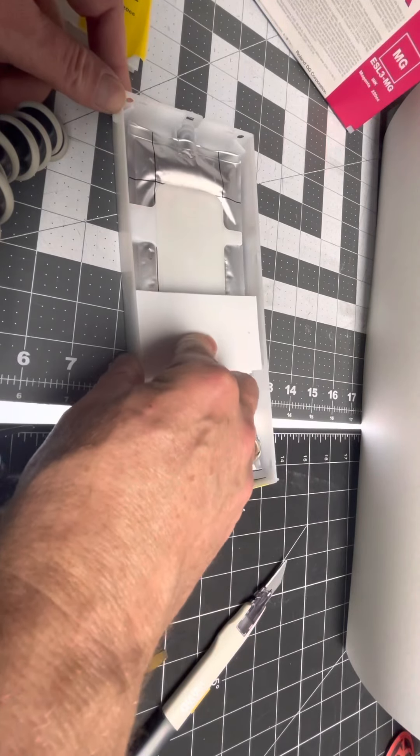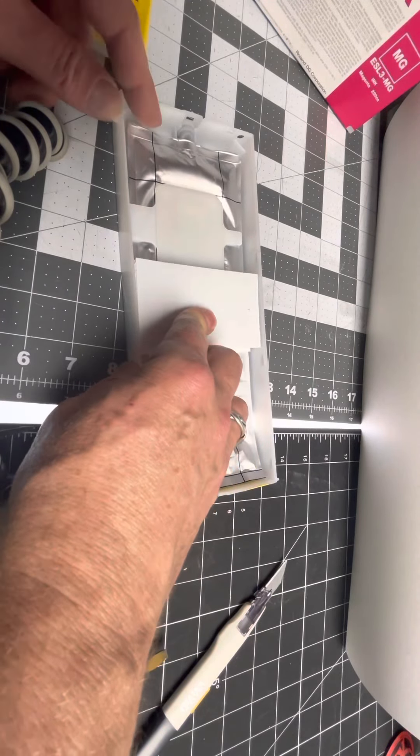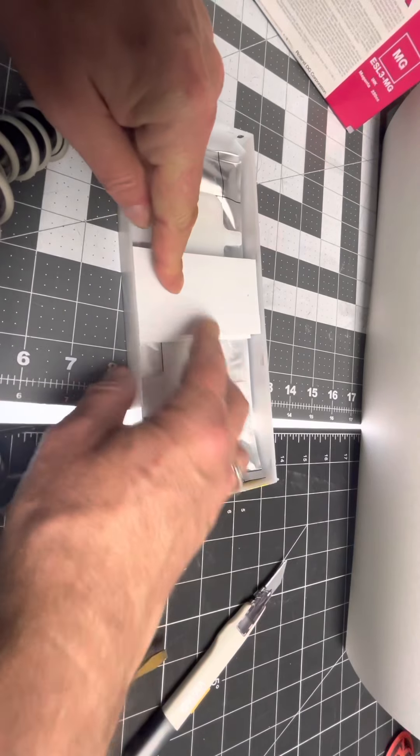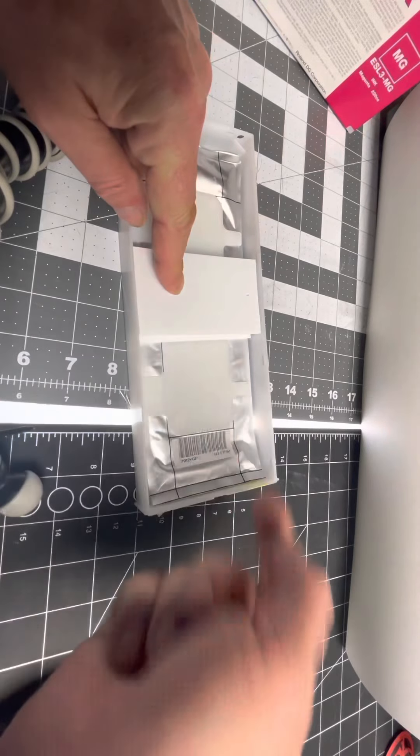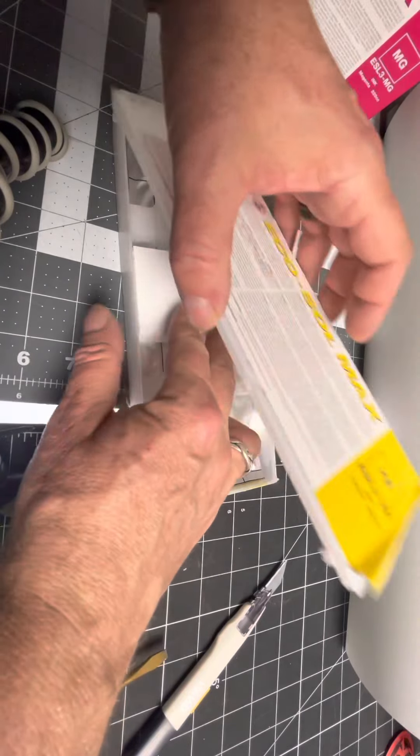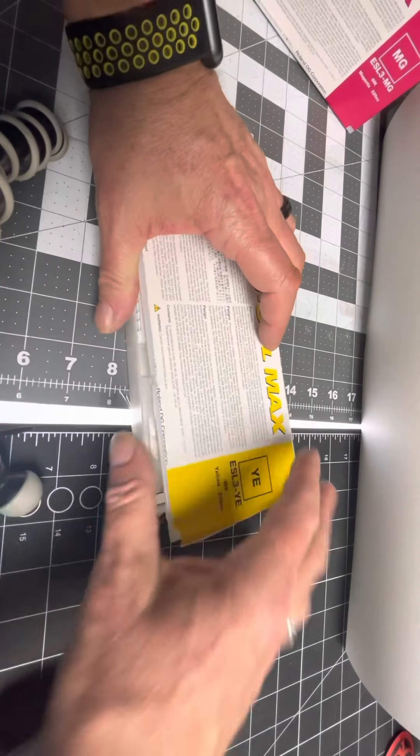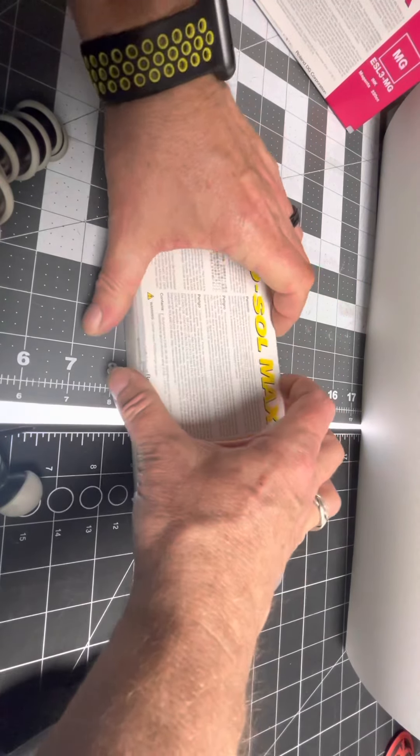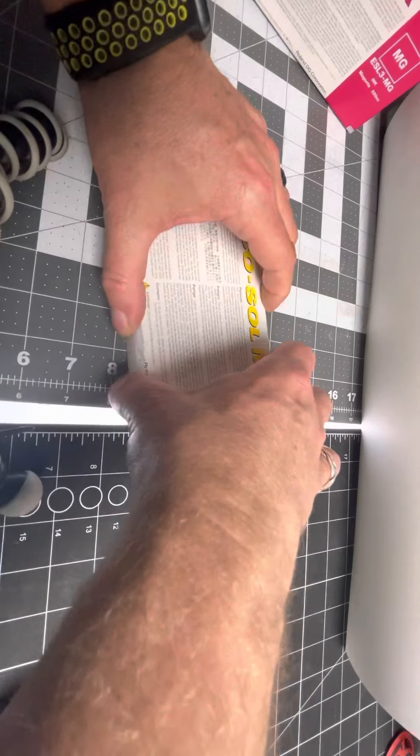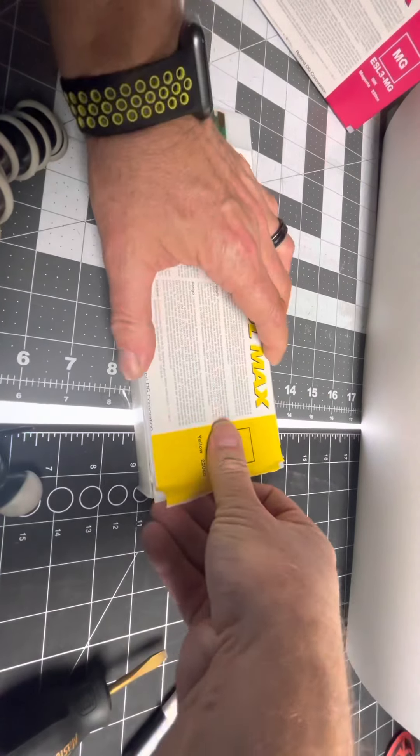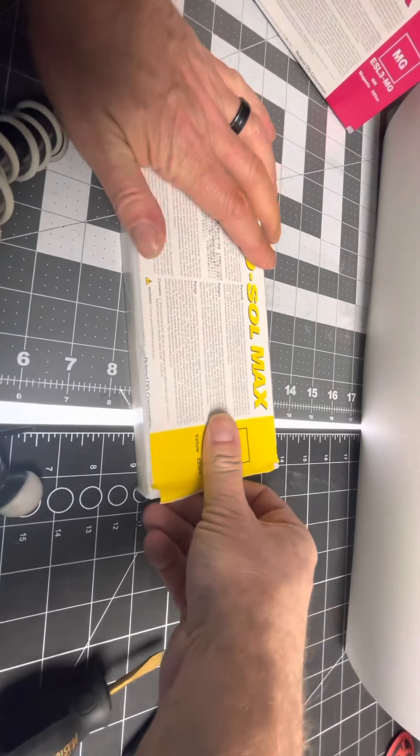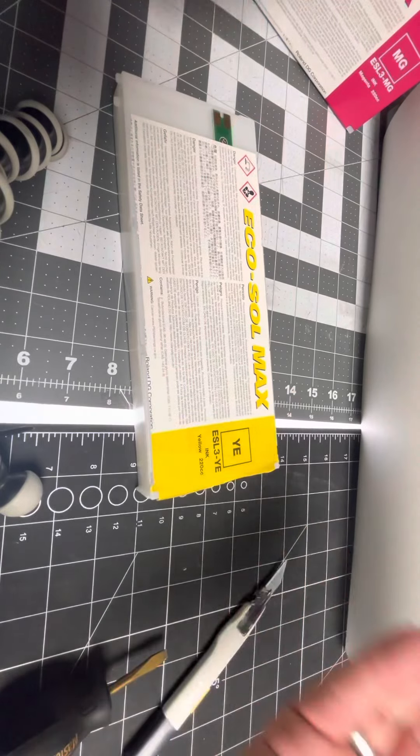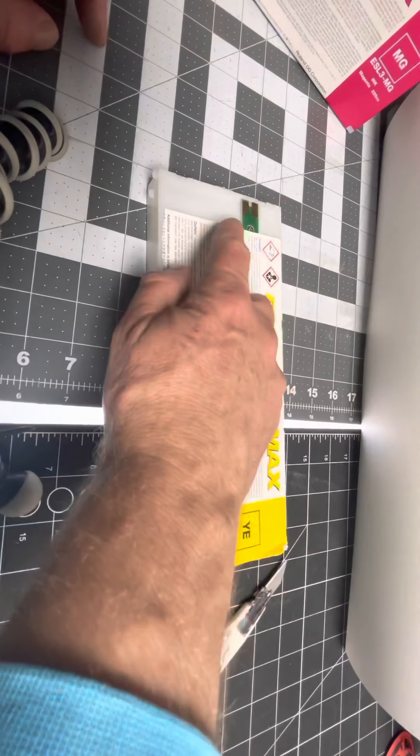And then you squeeze it up. If you squeeze it too far, you'll see the ink come back. Pop the lid on. Everything just pops back in, and you're good to go.